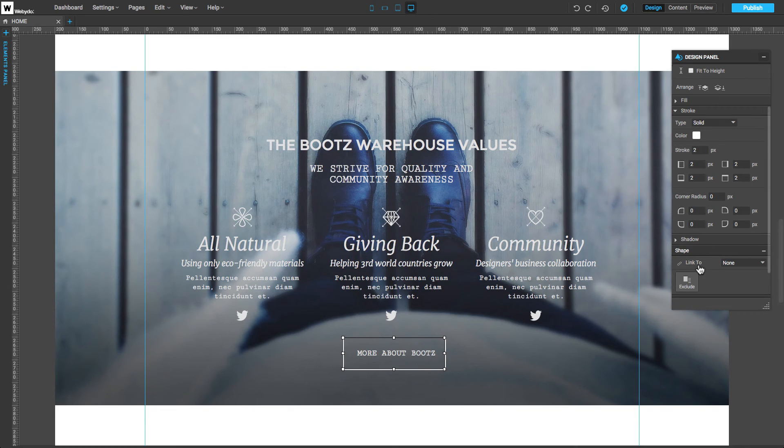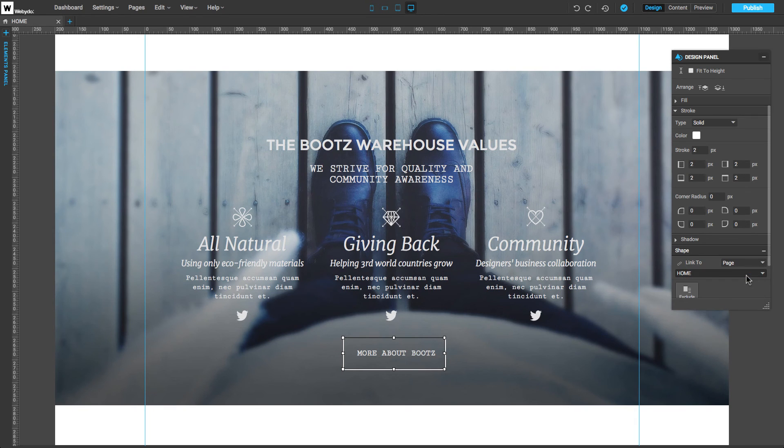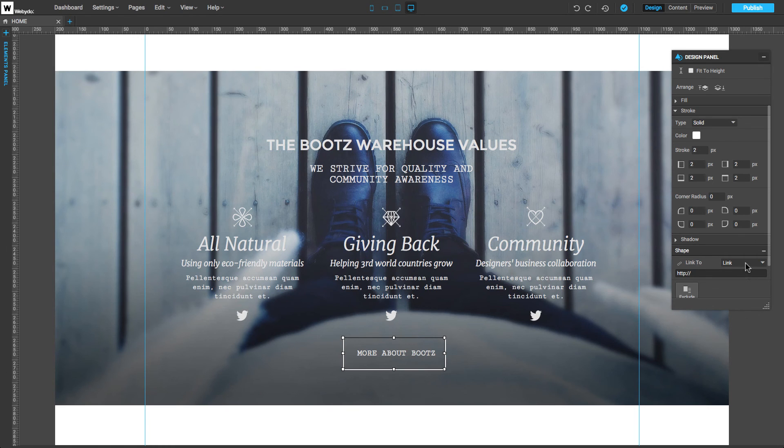Now, next to Link To, we can choose Page to turn the shape into a button that links to another page. We can choose Link and add a URL to create a link for an external page. Or we can choose Anchor, which will allow us to link to any Anchor link previously set on this page.